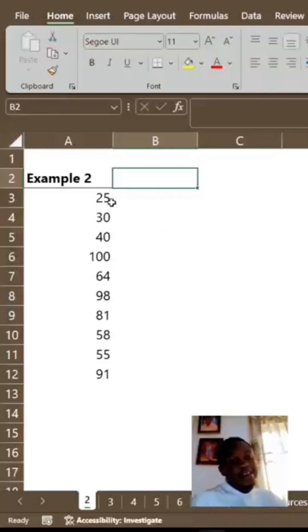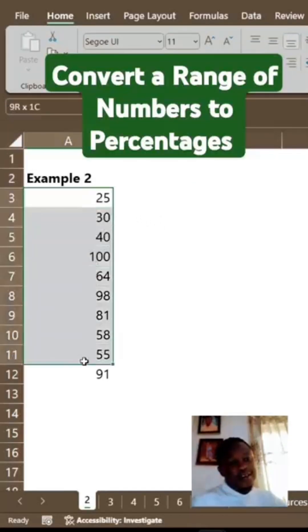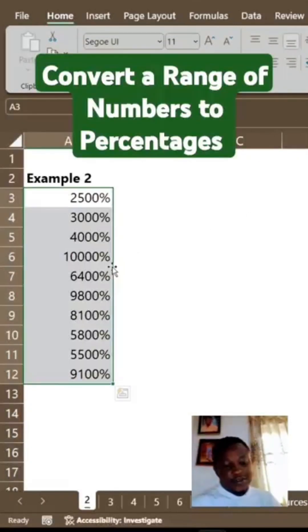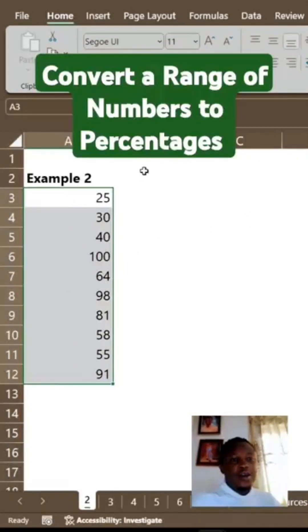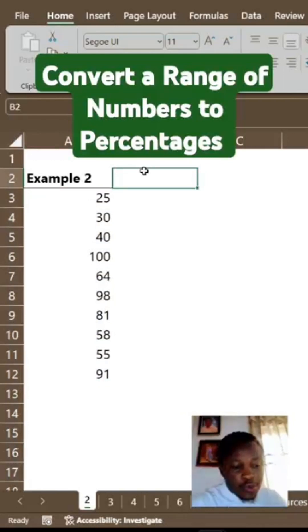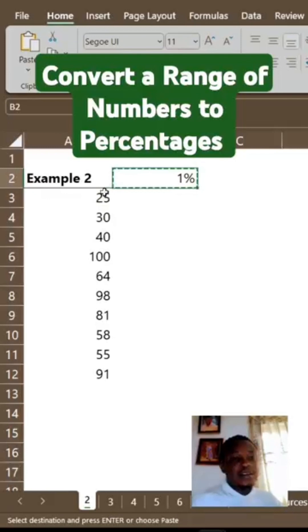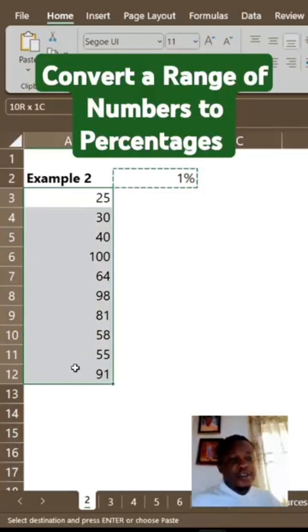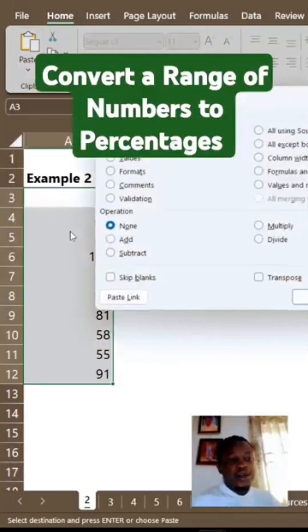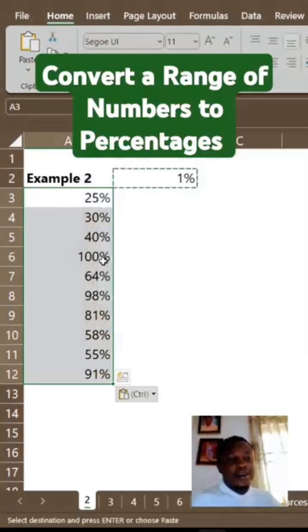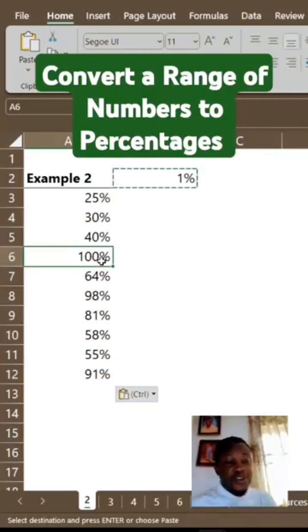Do not try to convert your range of numbers to percentage the wrong way. Instead, locate an empty cell, put 1%, copy the 1%, select your range of numbers, go to Paste Special, click on Multiply, then click OK. This is how to convert a range of numbers to percentages.